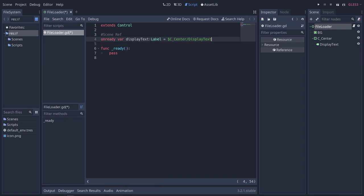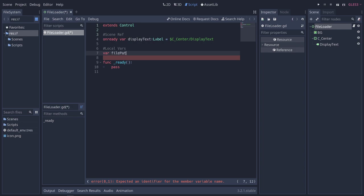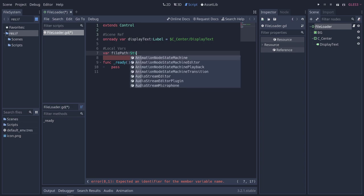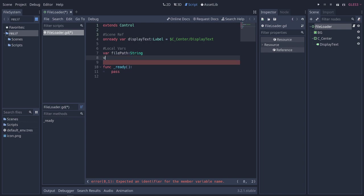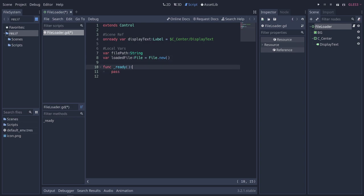The next thing we're going to need is a couple variables. I'm going to call this local variables. We're going to need a string for the file path and also a dummy file. So var file_path of type string. Also, we'll do loaded_file. This is going to be of type file, equal to file.new. That's going to hold our data from our file that we're bringing into the system, from your computer to the application.